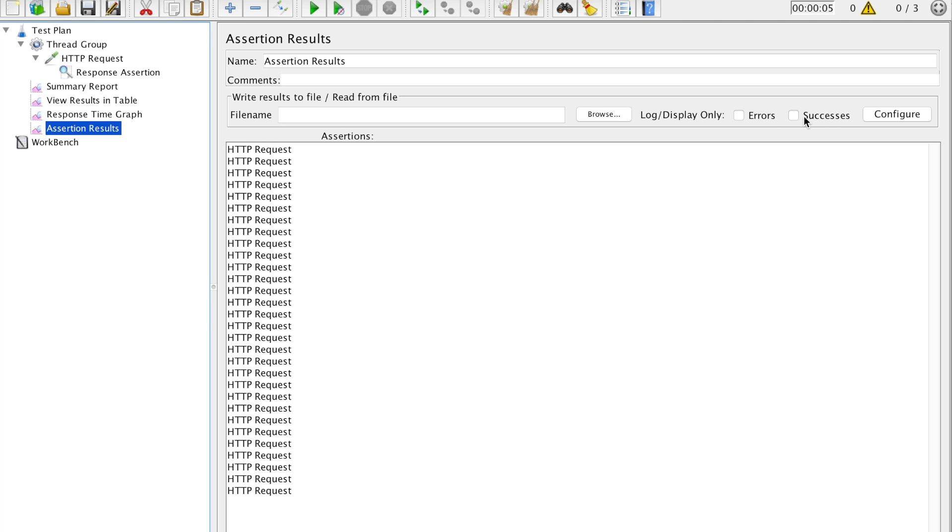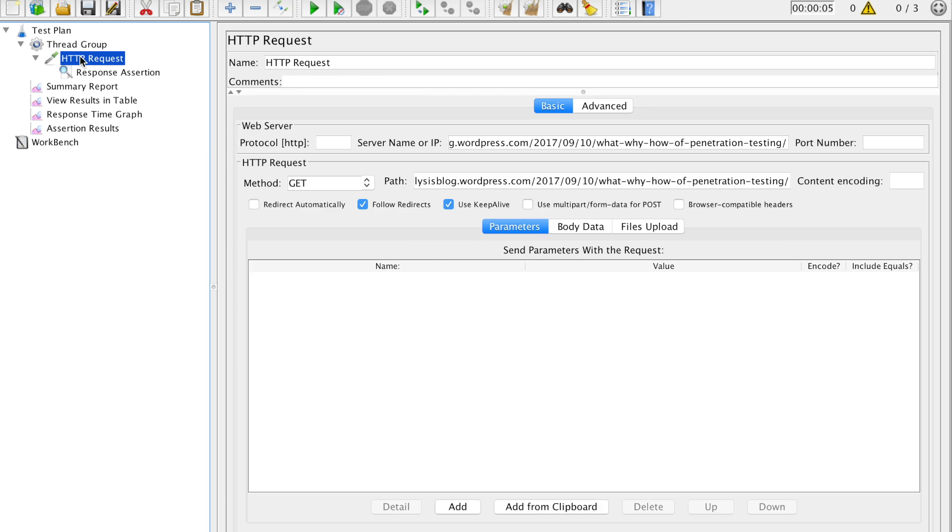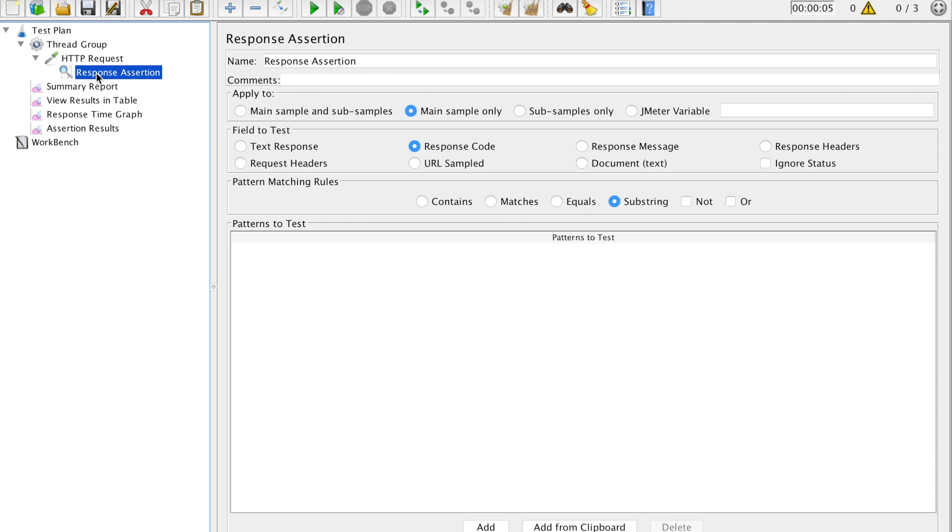It can be seen over here. Assertion results. You can see HTTP request. If you click on this you'll show any errors. If you click on success you'll get all the assertions for success. If you click on error you'll get all the assertions for error. So this is the way we do testing, performance testing.